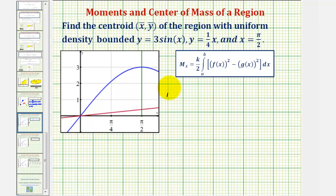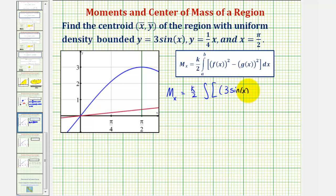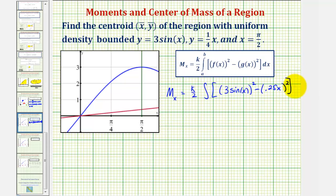Now let's find the moment about the x-axis, which is equal to k divided by two times the integral of f of x squared minus g of x squared — that would be three sine x squared minus one-fourth x squared, or 0.25x squared — integrated with respect to x from zero to pi over two.